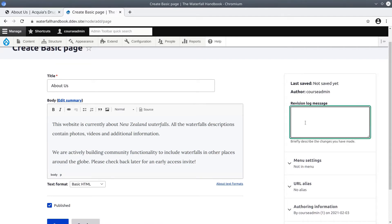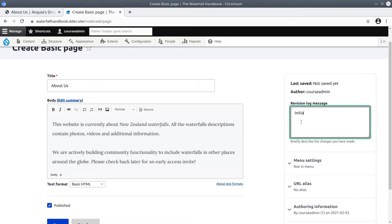First here in the revision log message, it's best practice to always enter text which describes the work you did. I will enter initial text.